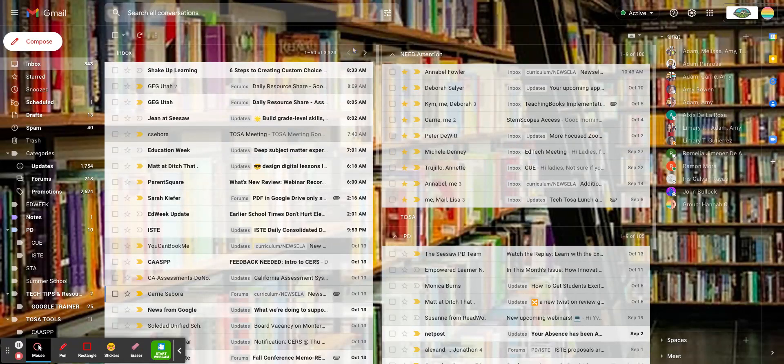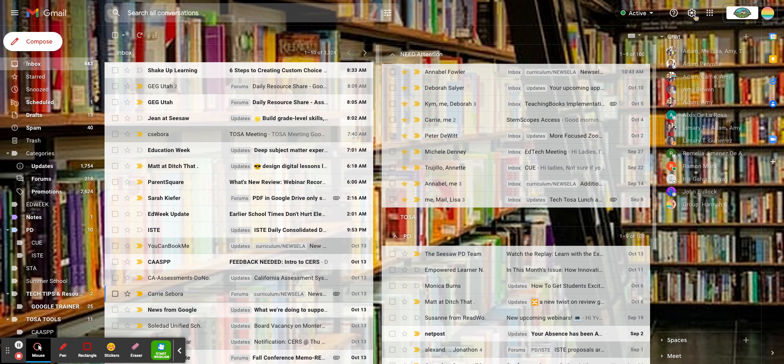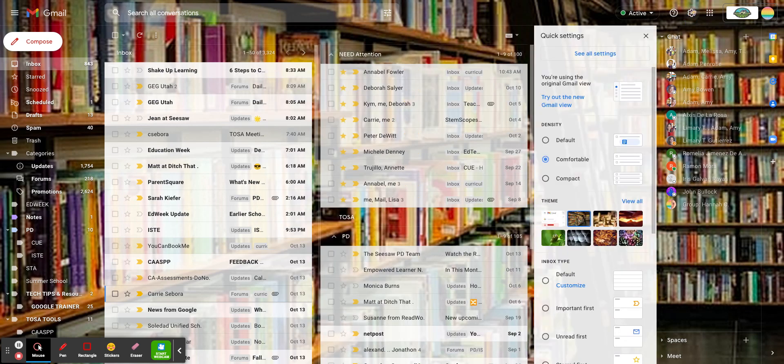In order to change your email background, here I am in my email. I'm going to click on the gear at the top right corner, and then it's just within this first pane of settings that populate.